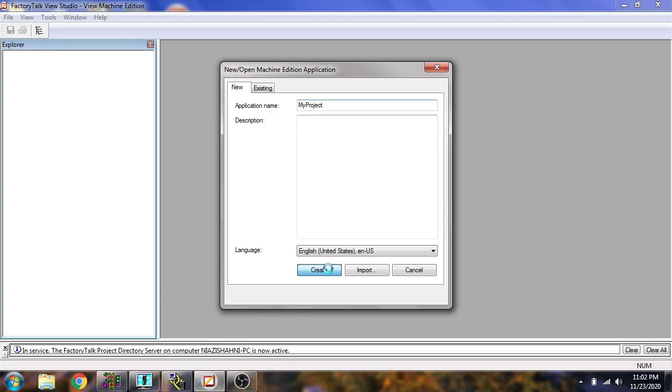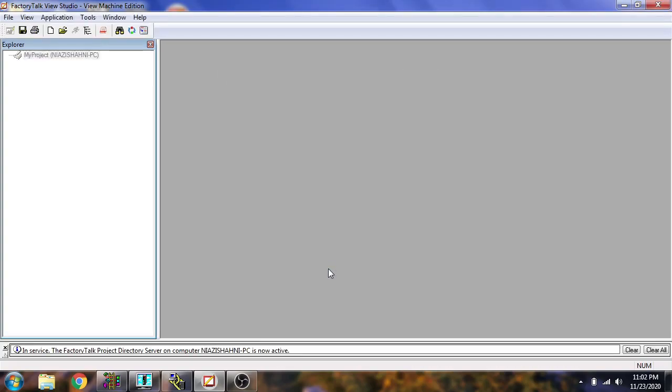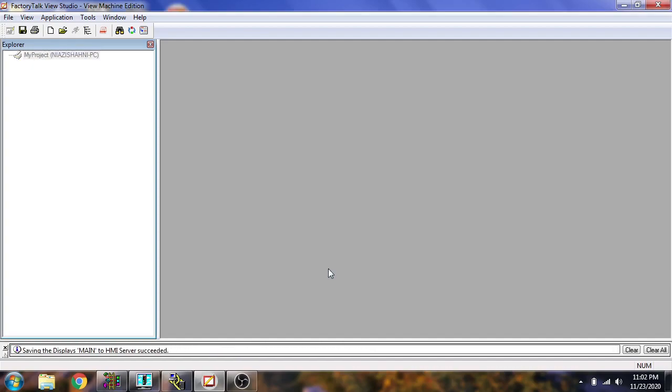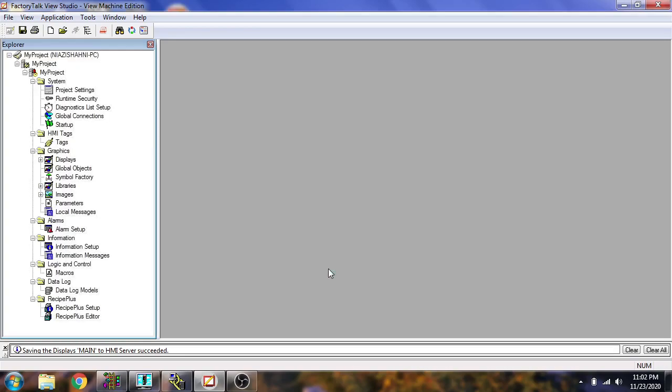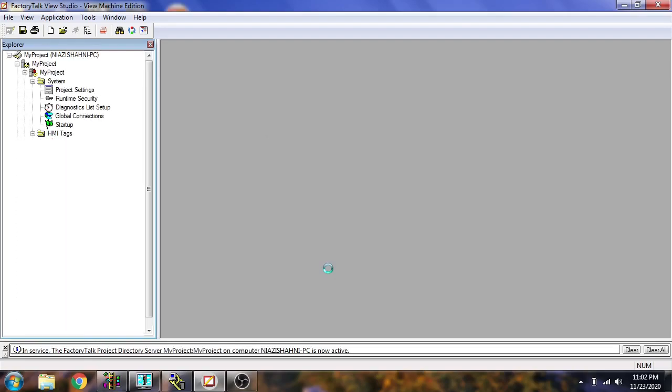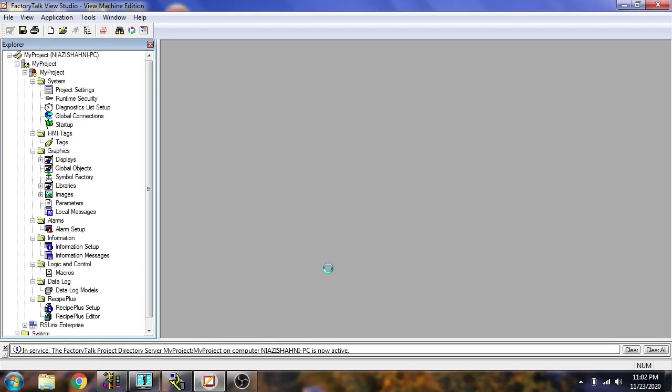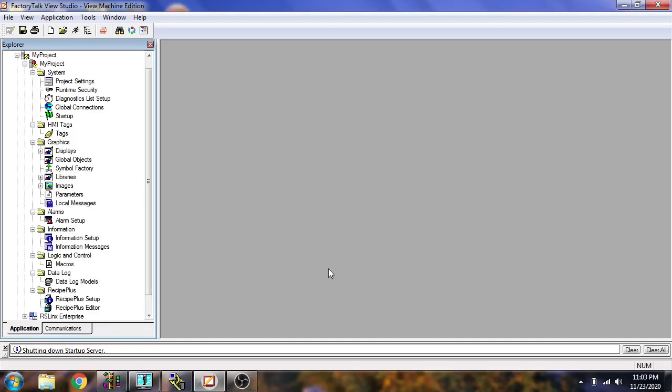You will see now my new project is being created and it takes time so we need to just wait. Now our project has opened, so you will see the project has been opened.